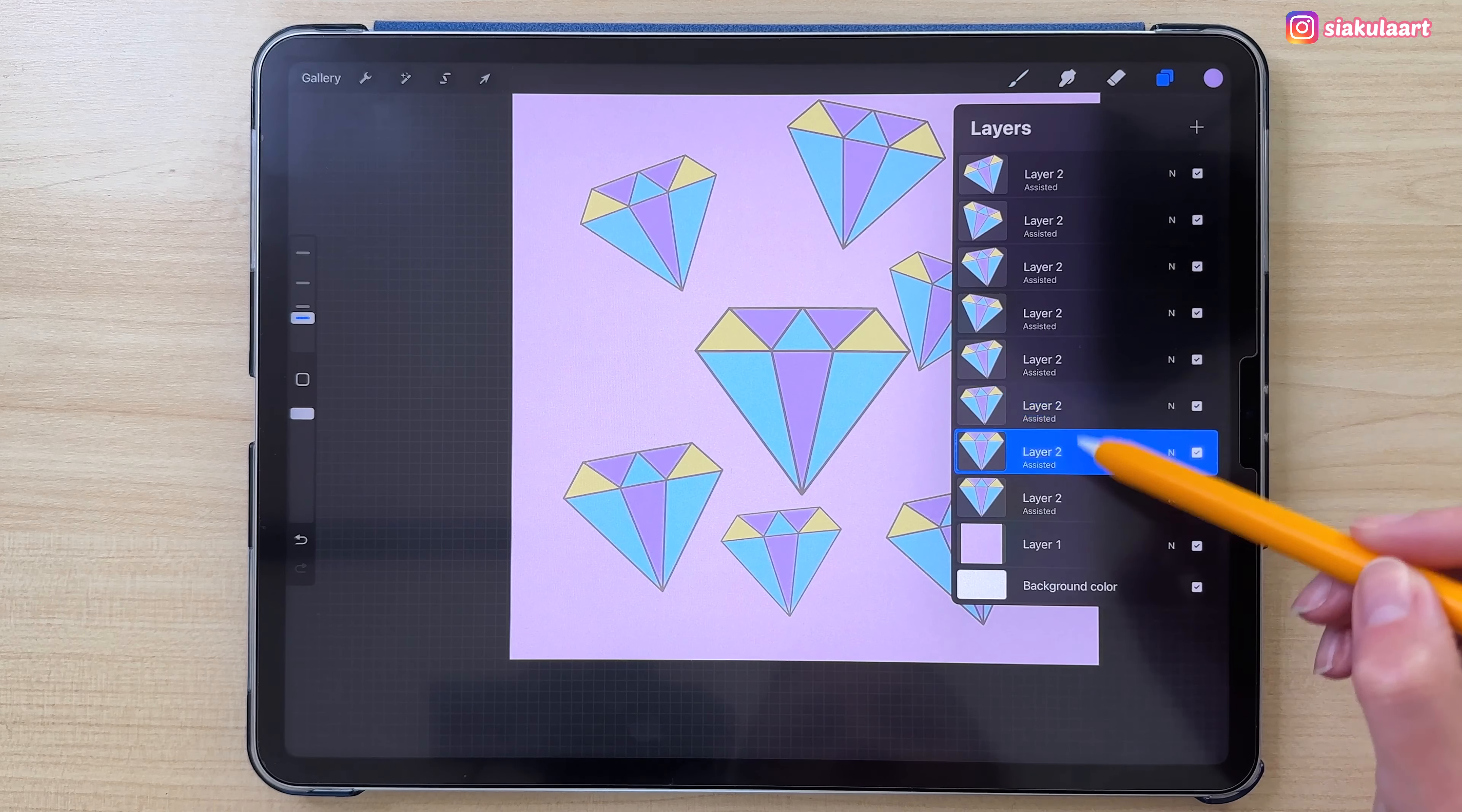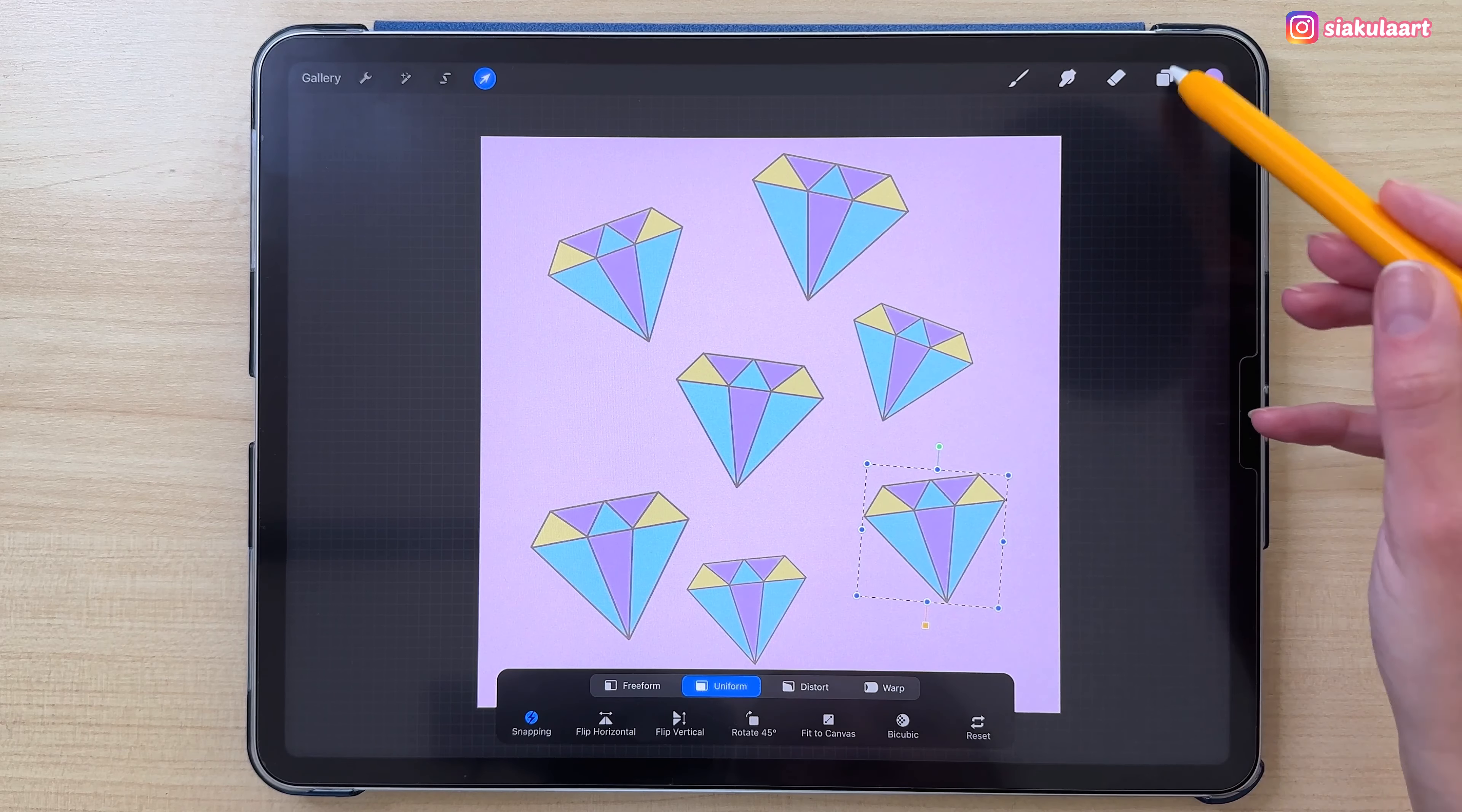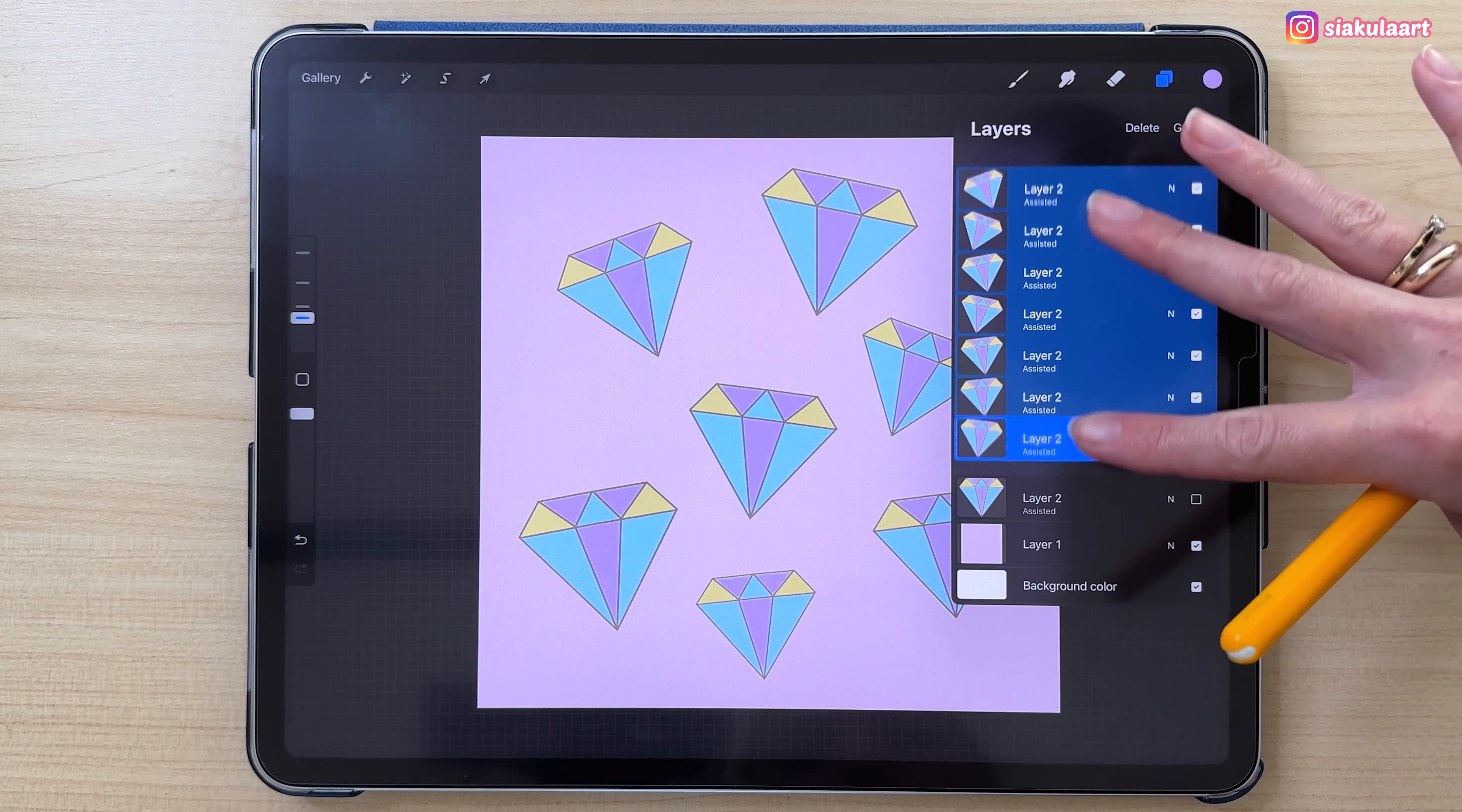Here we go. Now the last one. And of course now you can still rearrange those. I'm going to maybe move around a few of them. Now I'm going to select all of them and move them more to the middle of the canvas. For now I'm happy with this.